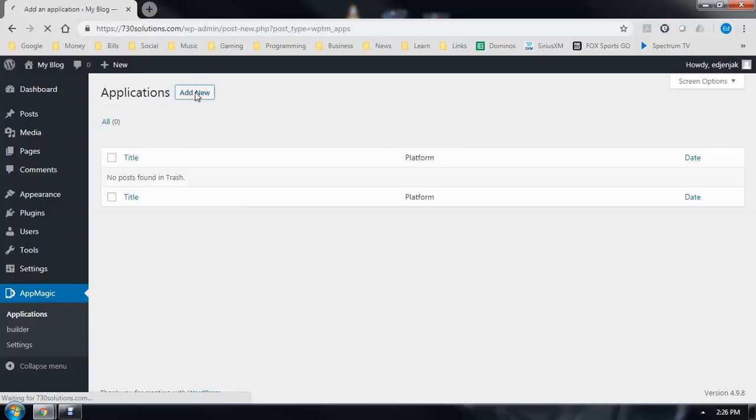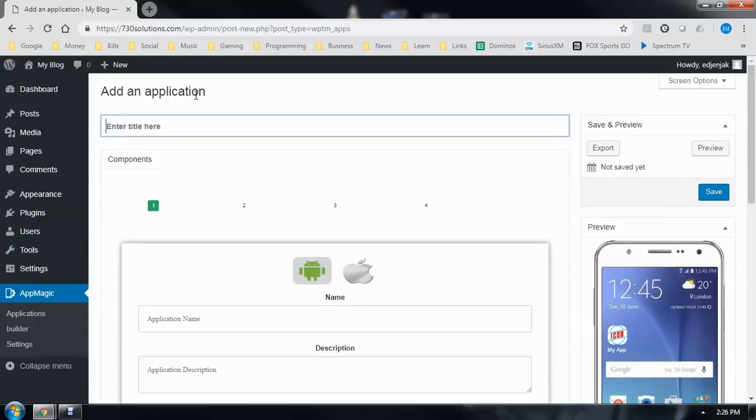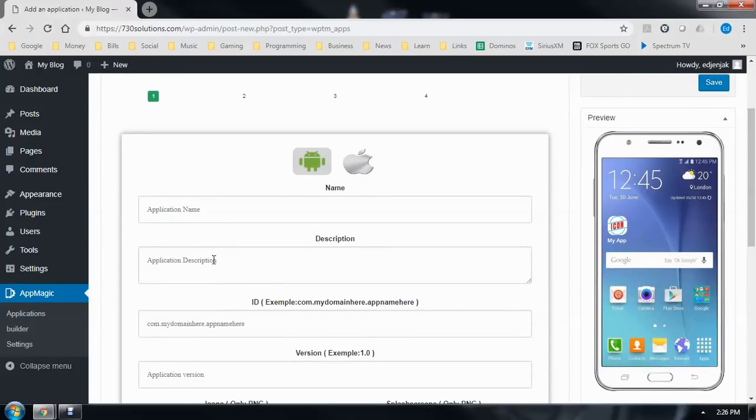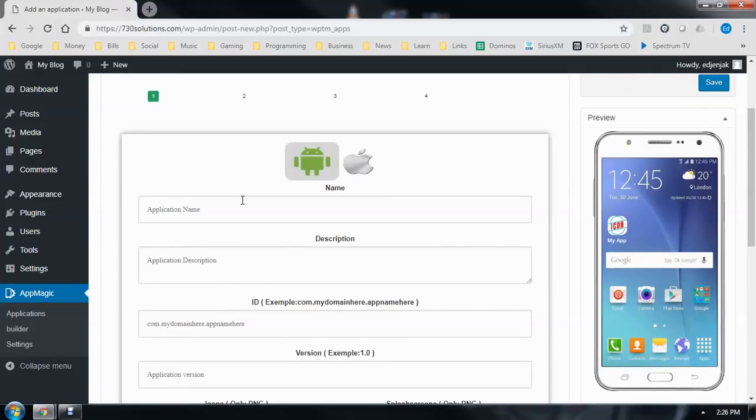We'll start off by selecting Add New. We'll give our project a title, My App, and then you can select either Android or iOS. I'm going to stick with Android for now.